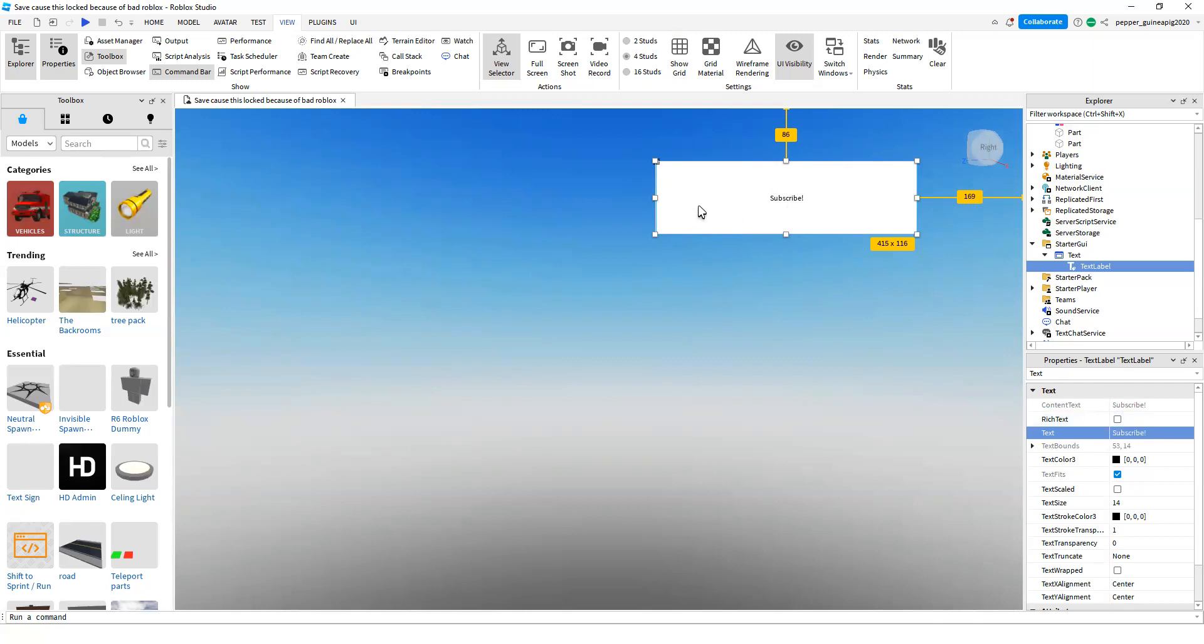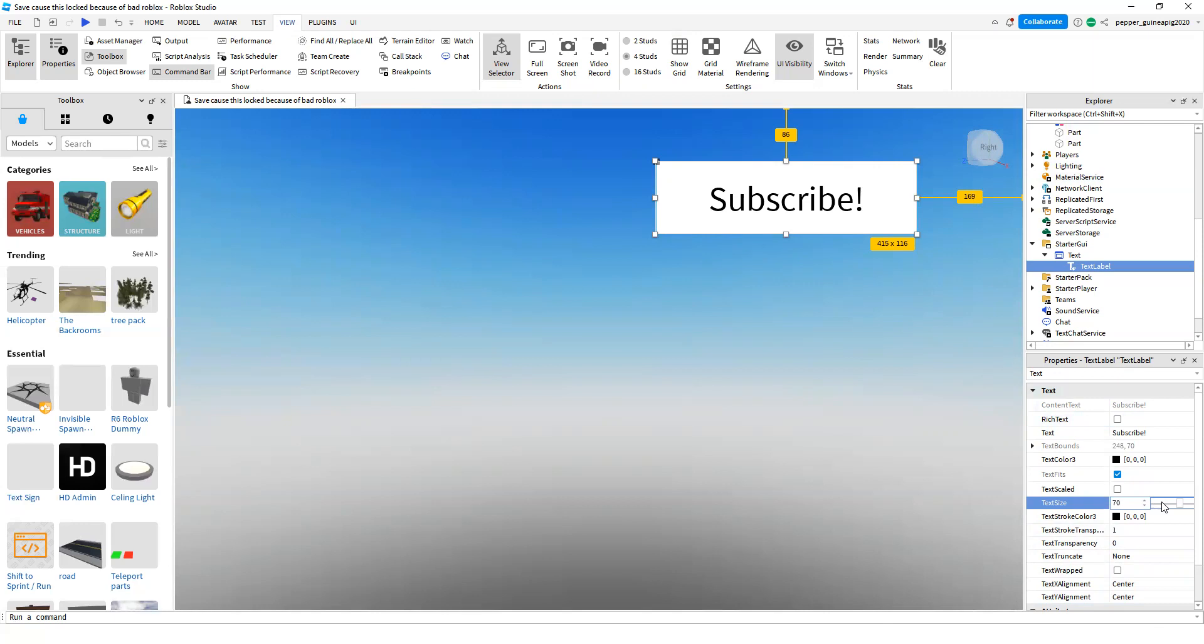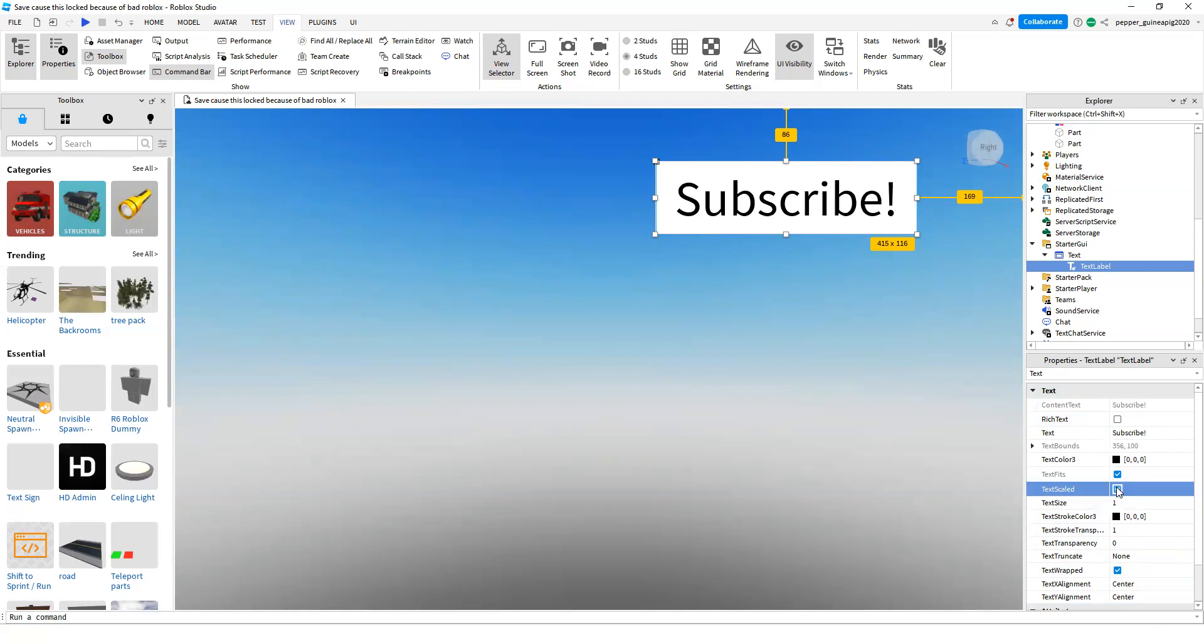Right now you can see it's really small, so I'm going to experiment with the text size. Maybe I should try 40 or 70. I think 70 looks good. If you can't choose, just click on Text Scaled and it'll choose the best size for it.